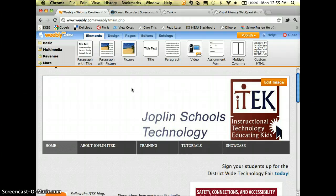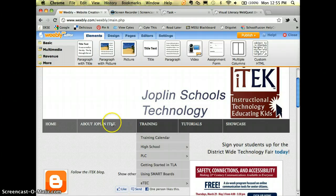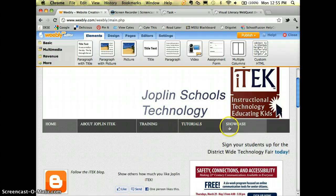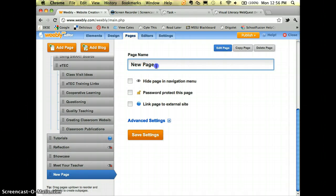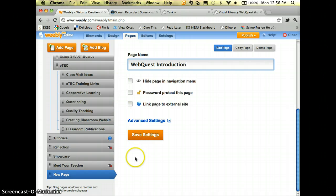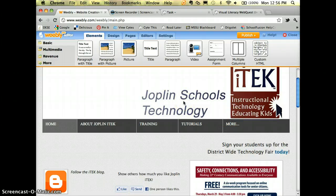Let's say I have resources under 'Showcase' — that's where I'm going to put my web quest. I'll go to Pages, add a new page, and call it 'Web Quest Introduction.' Now I can see it's listed alongside Showcase, but I don't want it at the same level.